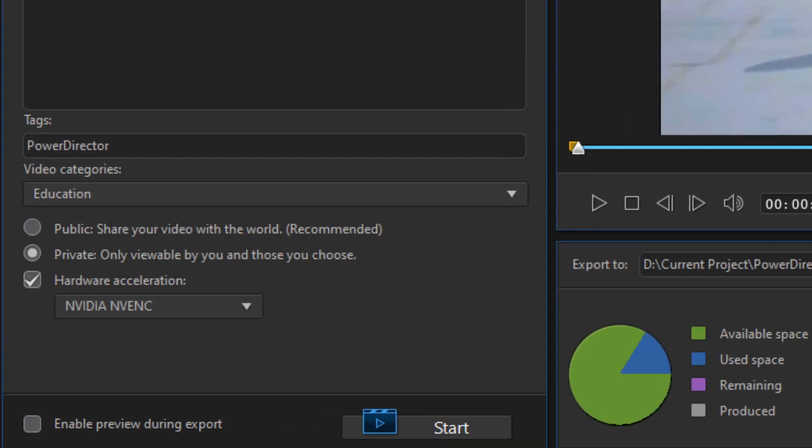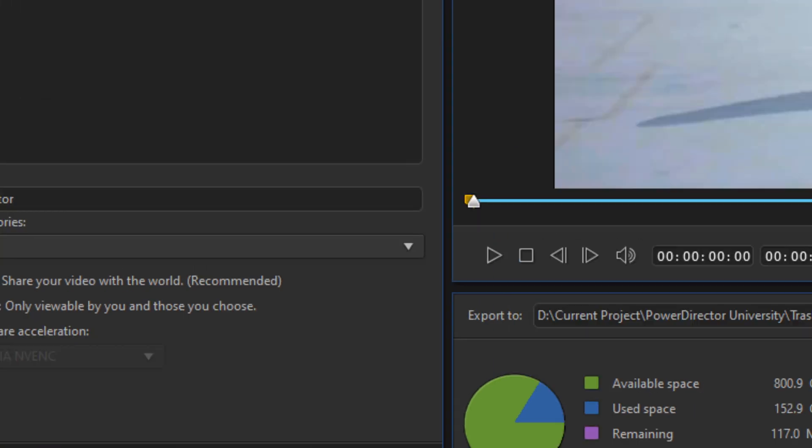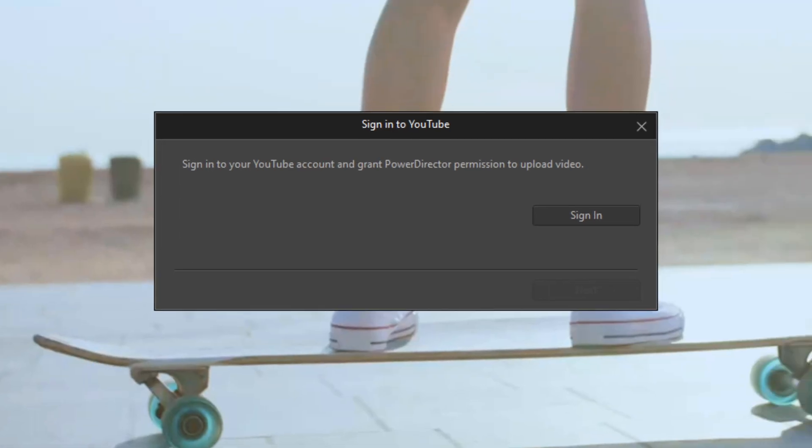Then when you're ready, you click on start. If you haven't allowed PowerDirector access to your channel, it will ask you to sign into YouTube. It will only do this once.